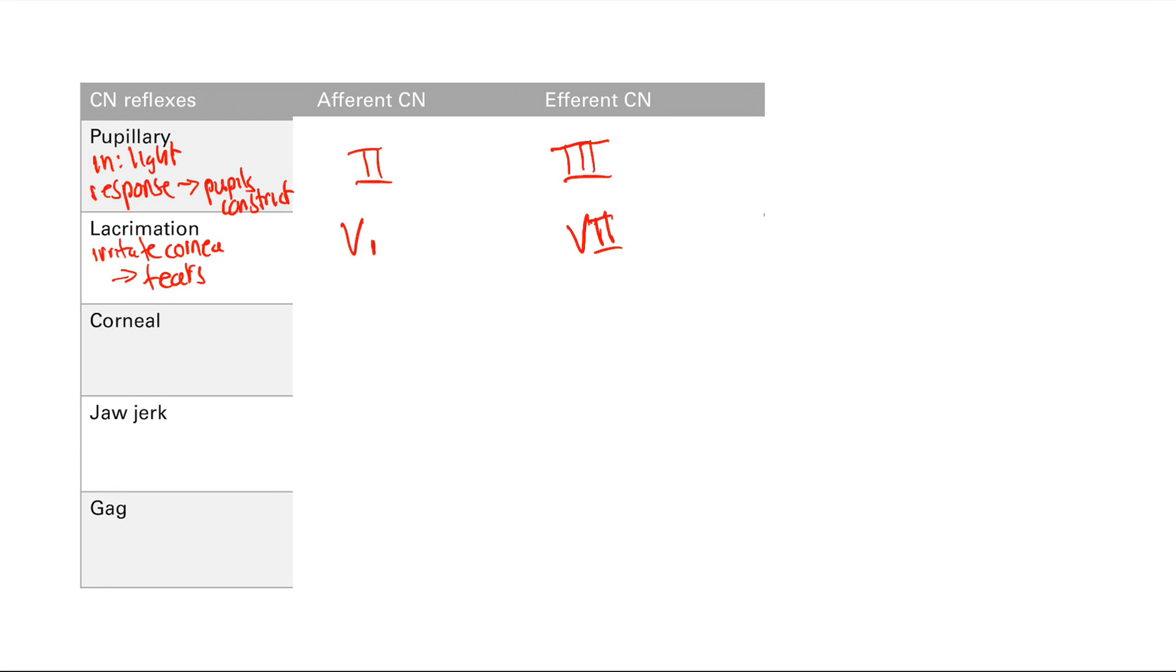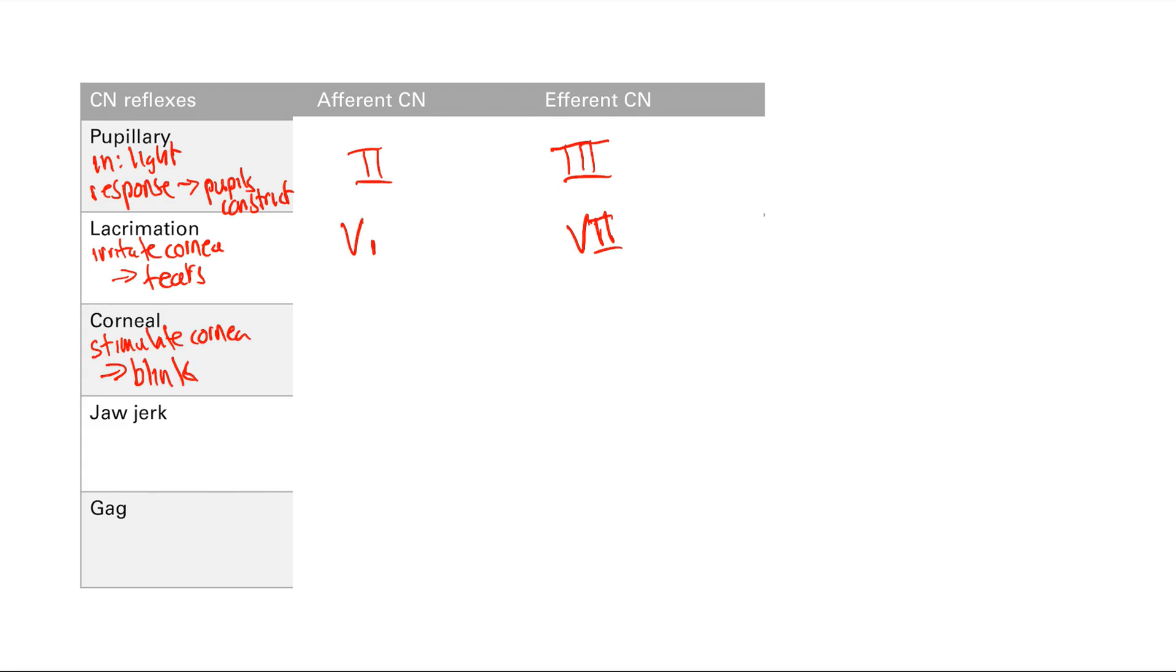Okay, so the corneal reflex is similar. Remember, you stimulate the cornea, and then your response, so you get blinking. Note that you will have to memorize all of this, what each reflex means, so you will have to know that the corneal reflex is due to stimulation of the cornea leading to blinking. So do memorize that. Once you memorize those, then the cranial nerves involved will become very easy.